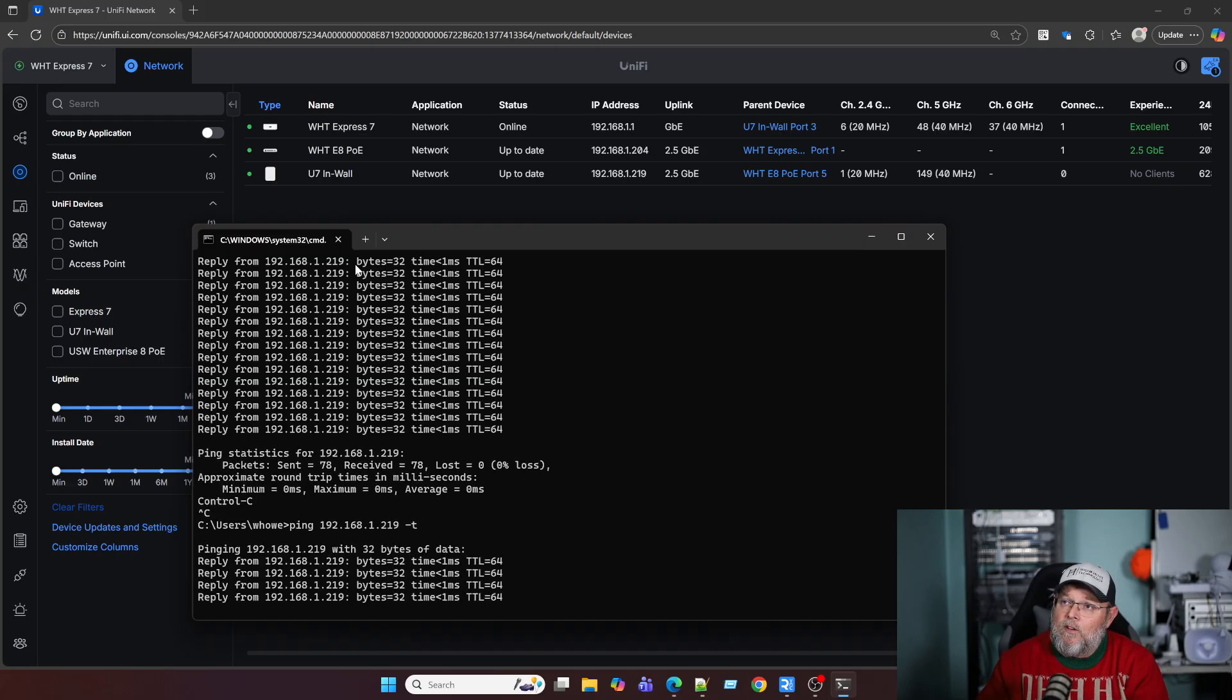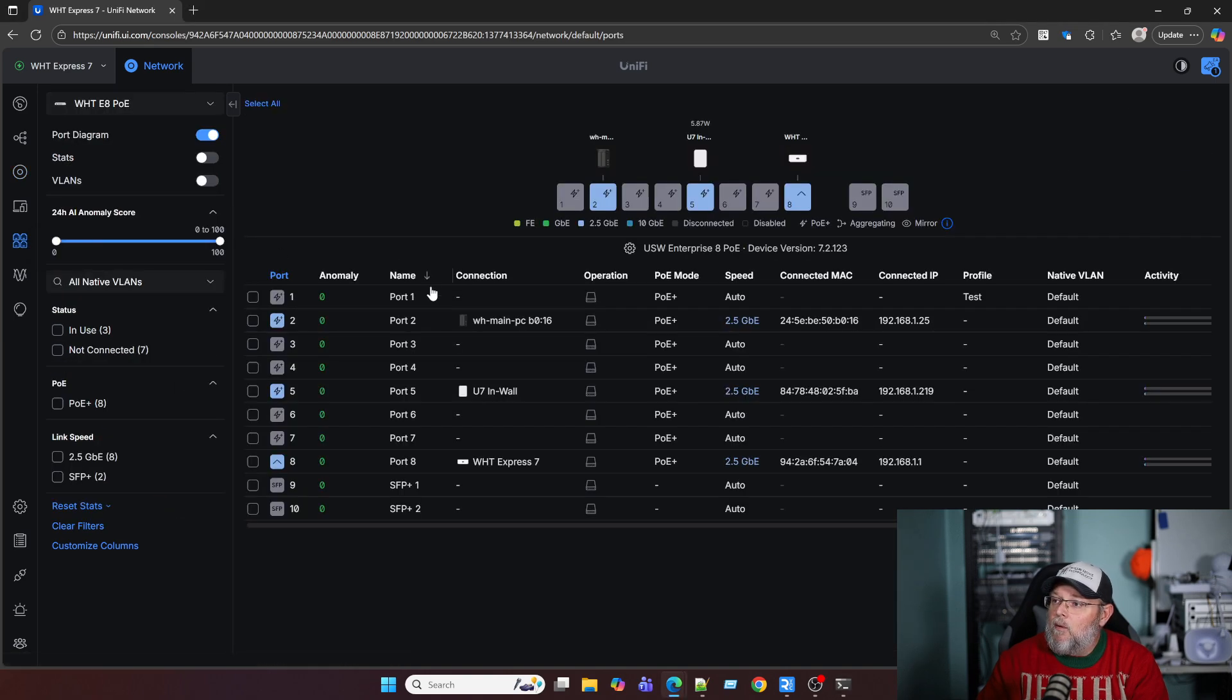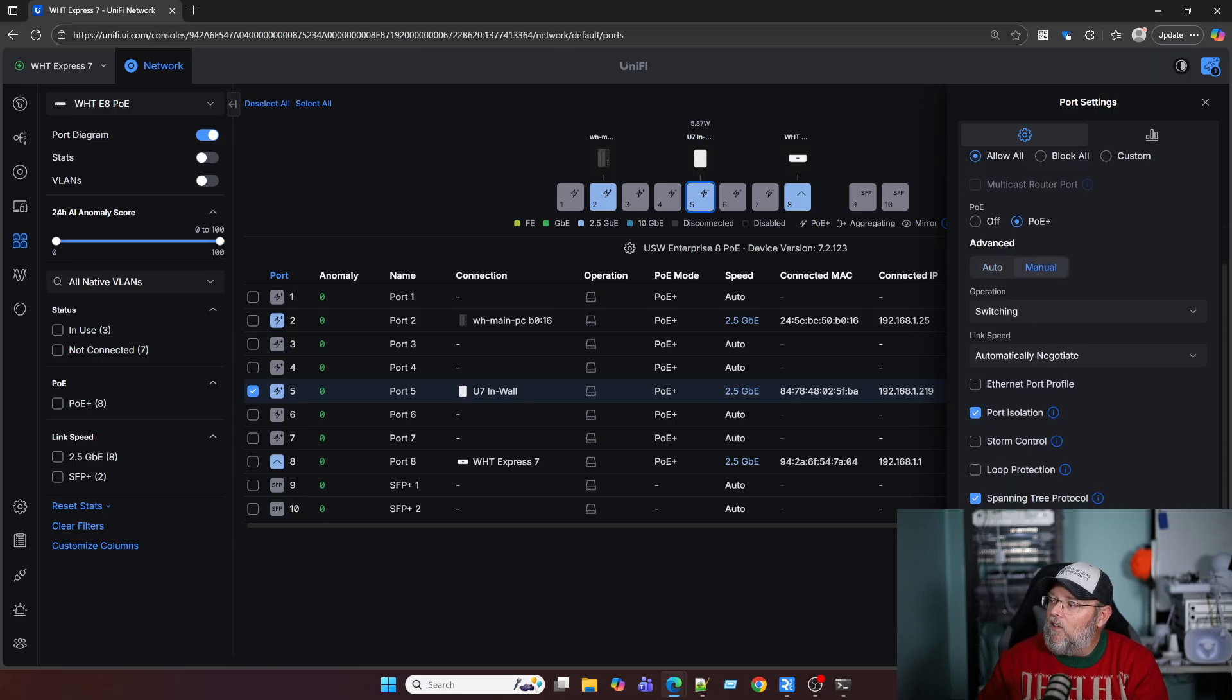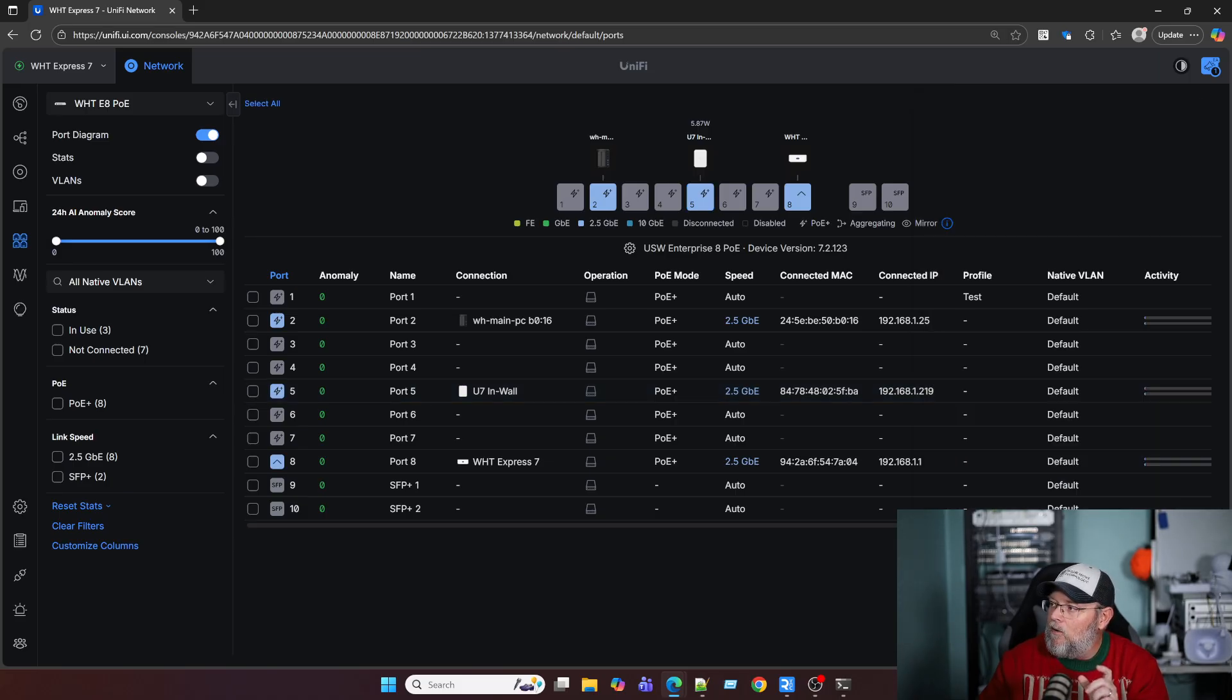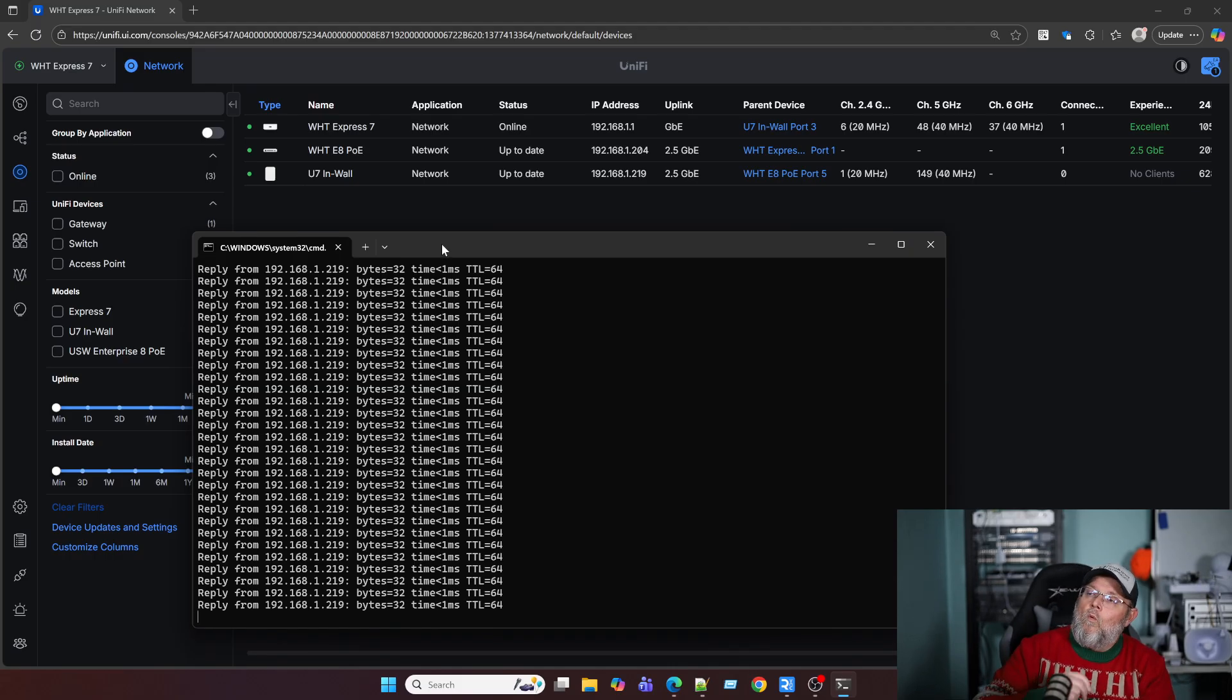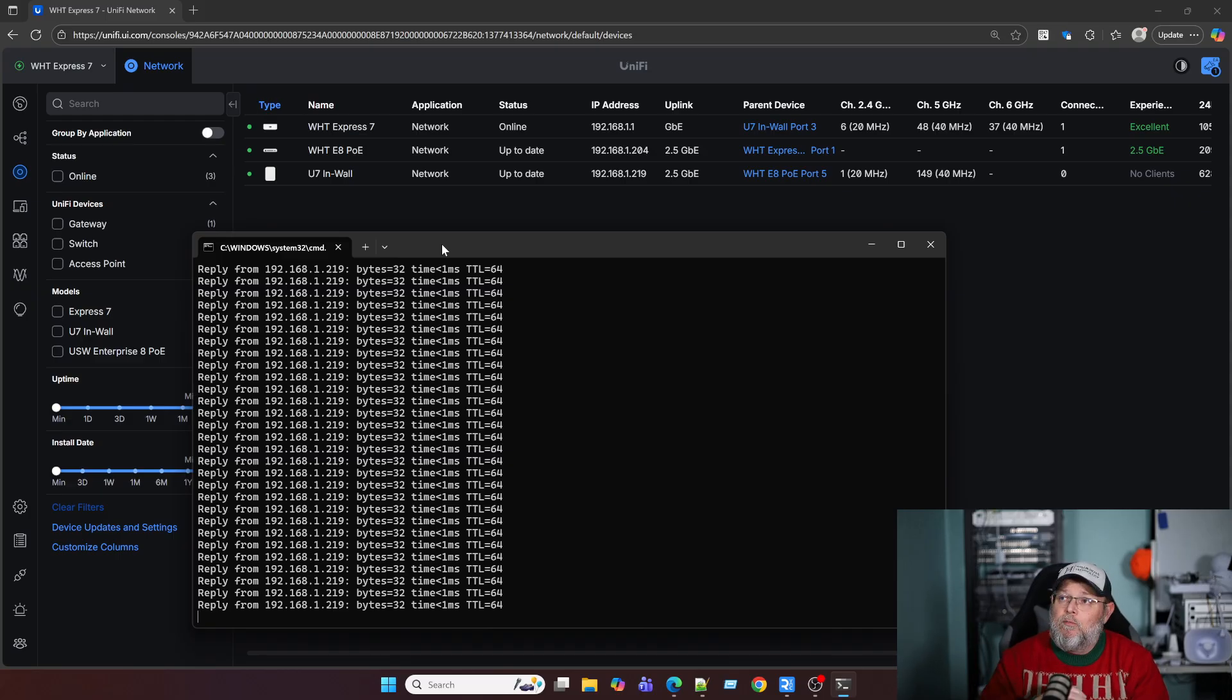Now what I'm going to do is go back to ports. We've got that ping still going. I'm going to go back to ports. I'm going to go to port five, which has the U7 in wall. I'm going to do the same thing. I'm going to scroll down under advanced to manual and I'm going to turn on port isolation. And I might be blocking the apply button, but it's in the bottom right-hand corner, big blue button with apply changes in white lettering. And I'm going to click that. We're going to go back to the devices. You can see that my ping is still running. And then once the switch gets the command to isolate that port, our ping should stop.